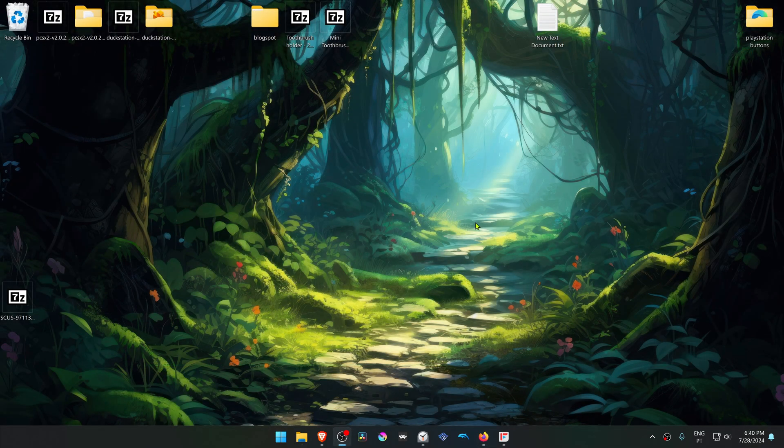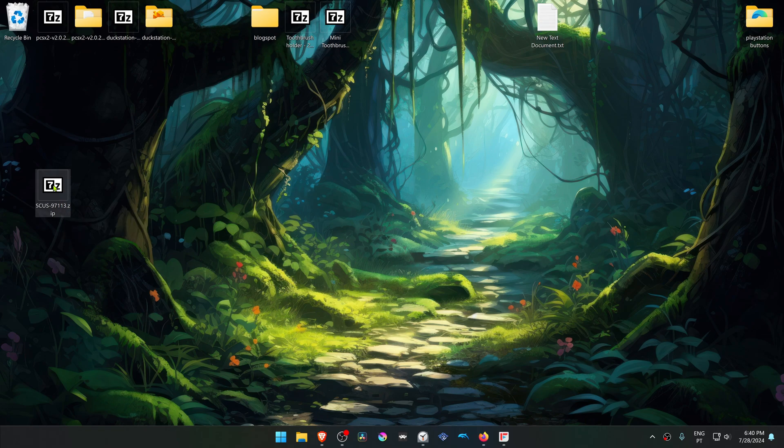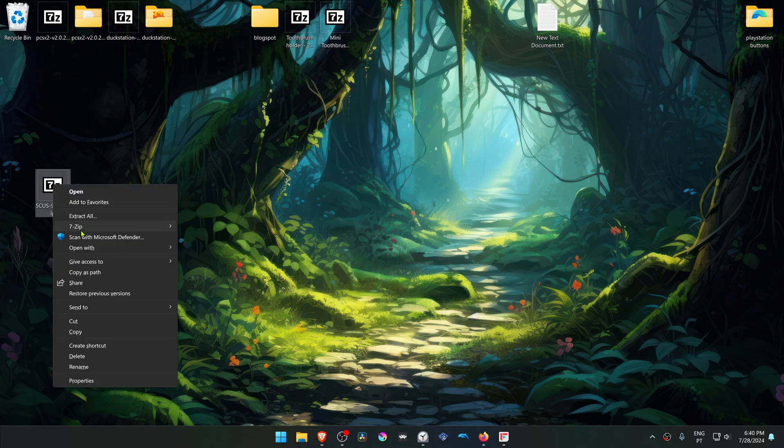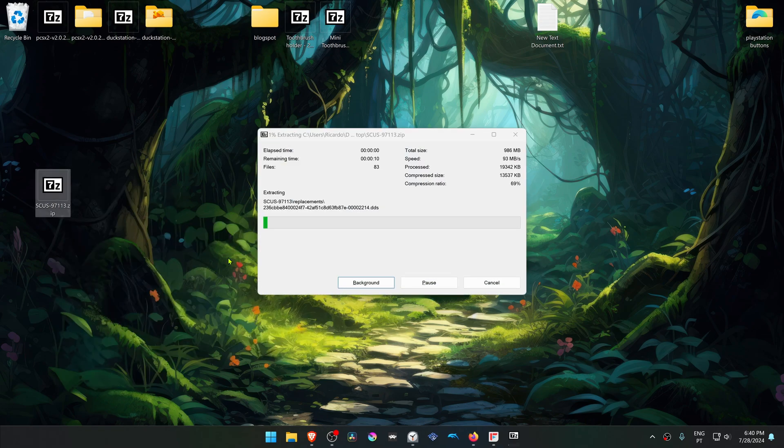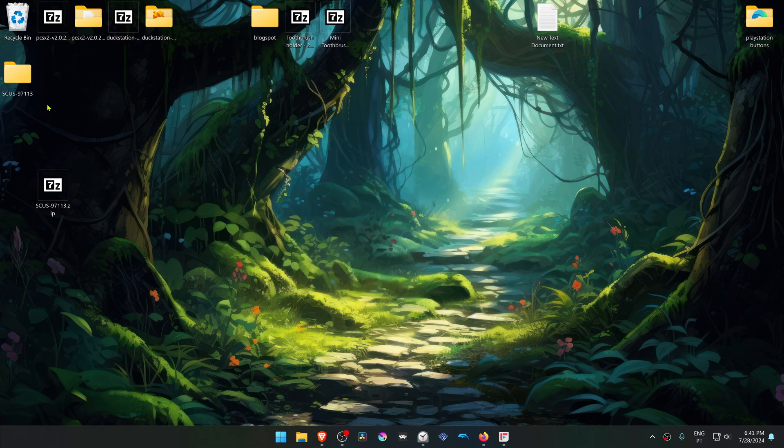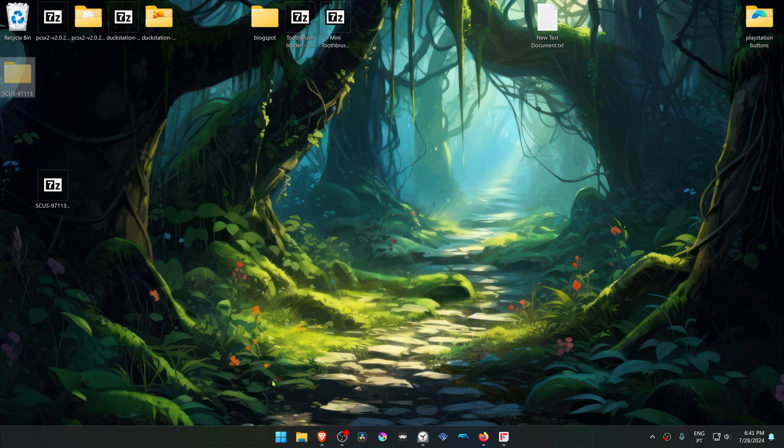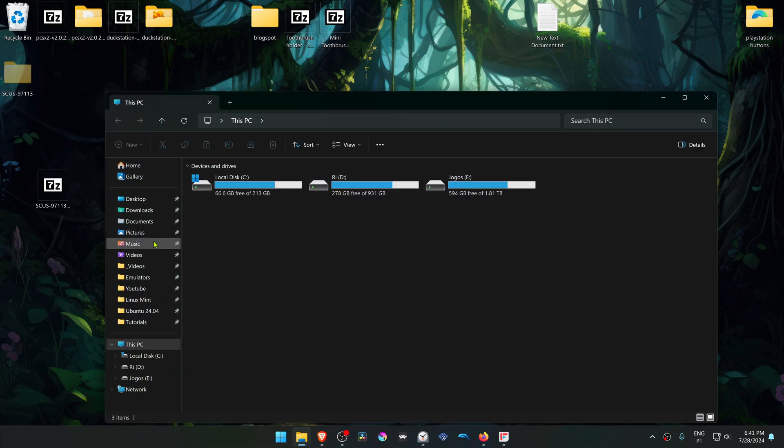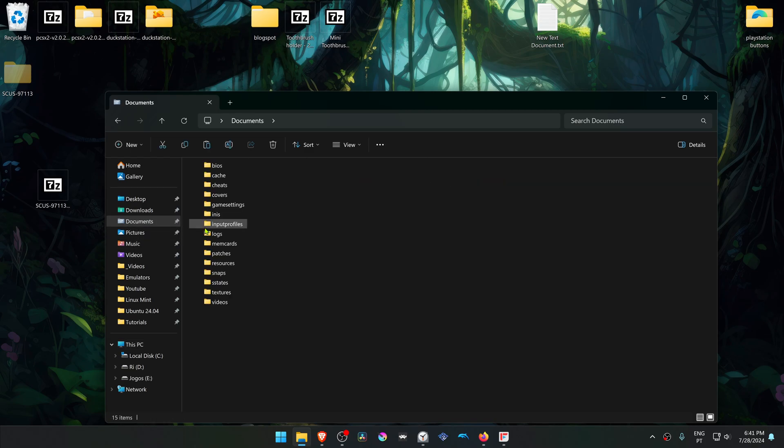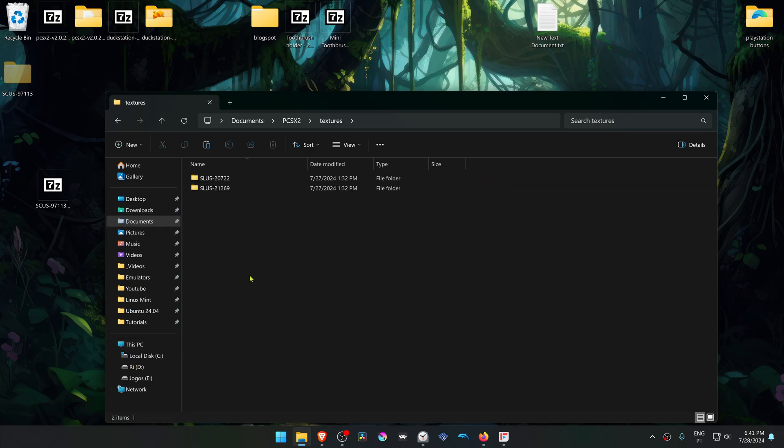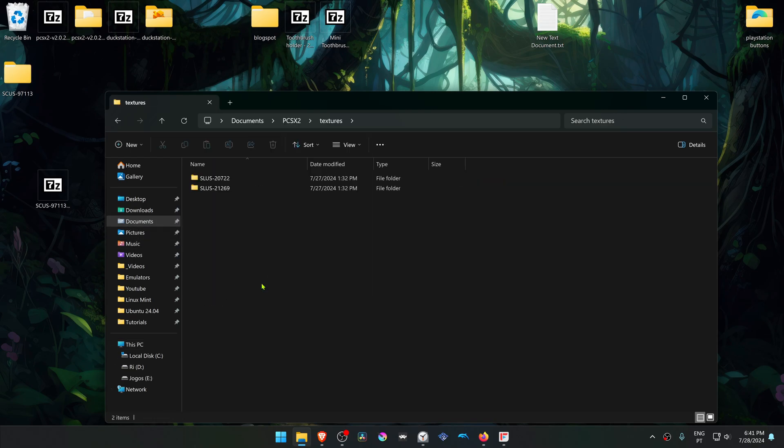After the download is complete, go to where you have downloaded the texture pack. If you're using 7-Zip with Windows 11, you can hold shift and then right-click on top of the texture pack, go to 7-Zip and then choose extract here. Then copy or cut this folder, go to your documents, PCSX2, textures, and place the texture folder in here.